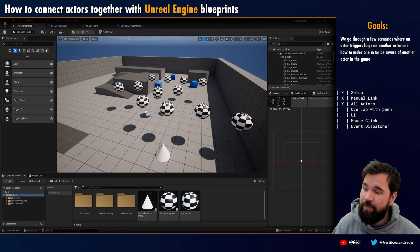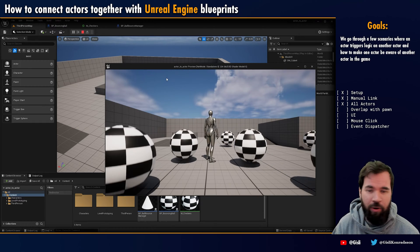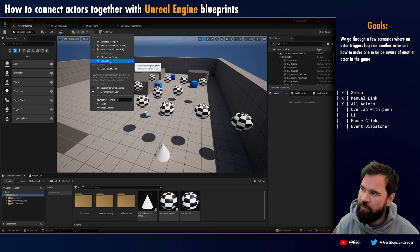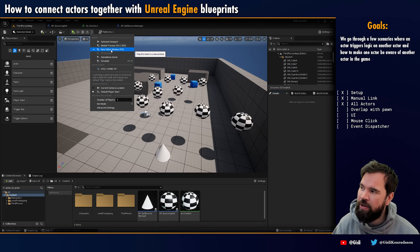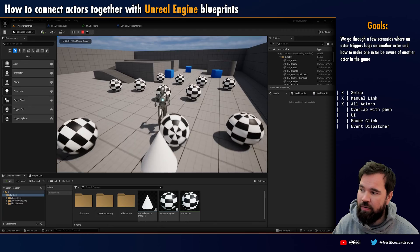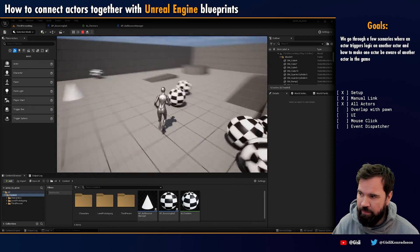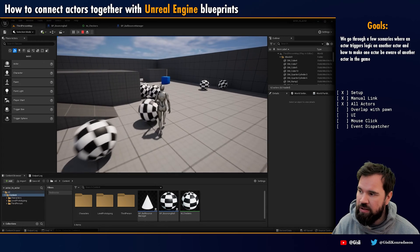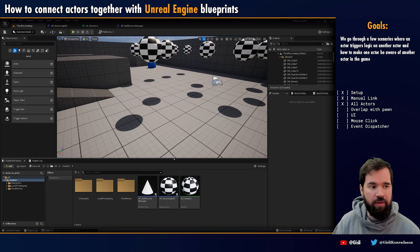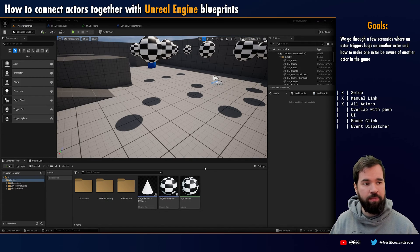Now we can start hooking this up to more game logic. I switched over from the simulate mode to the new editor window mode. I'm going to do a selected viewport here. You can see that I'm running around with the default character and I'm bouncing into the ball. So I'm going to extend the player to call the bouncing ball.